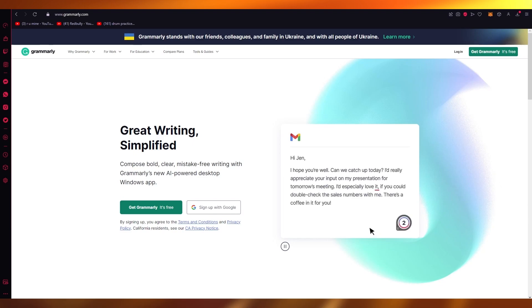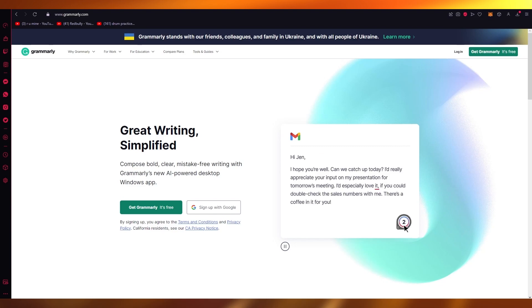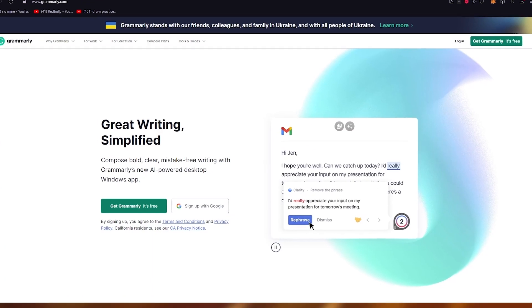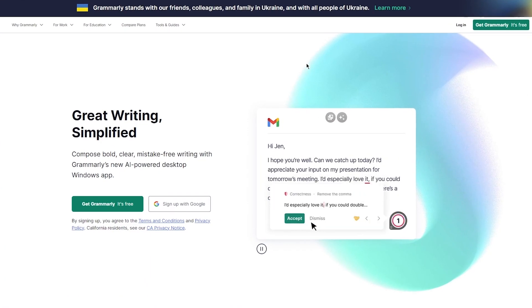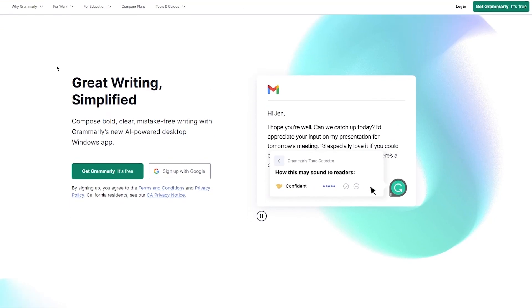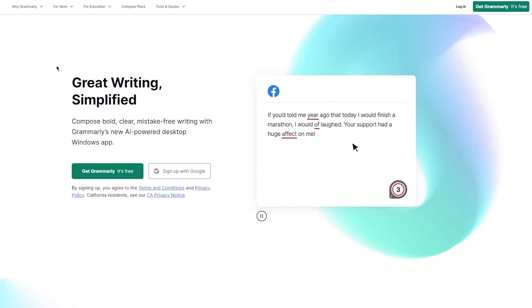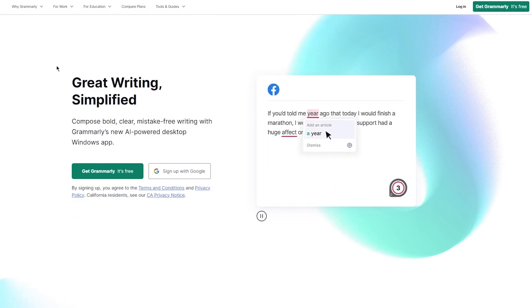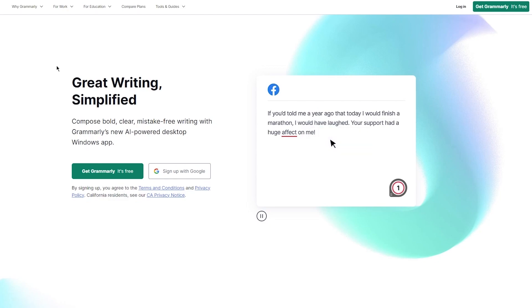Without further ado, let's get straight into it. First of all, you're going to come over to the Grammarly website by going to grammarly.com. Once you're here, you can see all these things: Great Writing Simplified, compose bold, clear, mistake-free writing with Grammarly's new AI powered desktop Windows app. Get Grammarly, it's totally free. By signing up, you agree to the terms and conditions and privacy policy, and you can also sign up with Google.